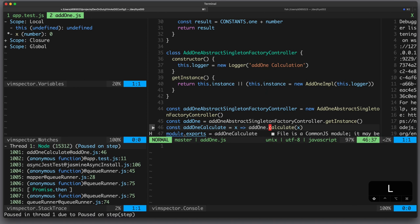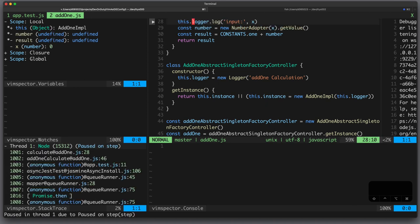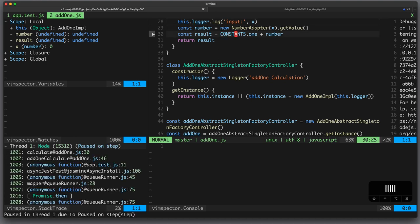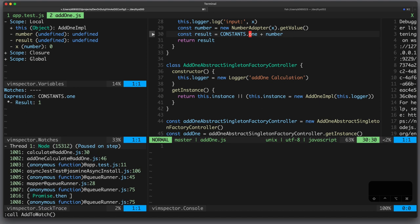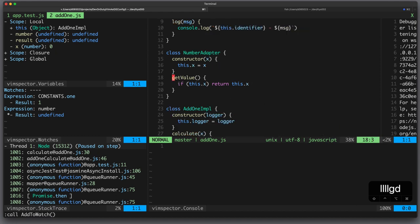I step into, now here is the calculate function, so I step into, step over, step over, now let's inspect those expressions, constants.1 is 1 which seems correct and number is undefined which is wrong. Number comes from this method here, so let's go to the definition and now we can see why it fails, this.x is 0, that means that this if statement will return false and this method will return undefined instead of 0.